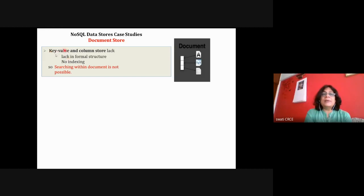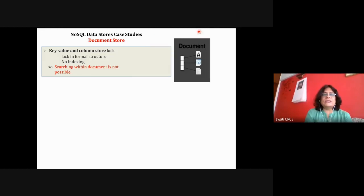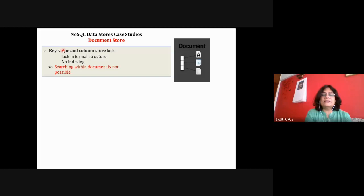In key-value databases, keys are indexed but values are not properly indexed. Column stores let you extract entire columns; column families are stored in sequence. These two databases lack formal structure. Key-value is the simplest form of NoSQL — everything is key and value. The value can be a JSON object, a binary object, audio, or anything. Only key operations are supported: put, get, delete.